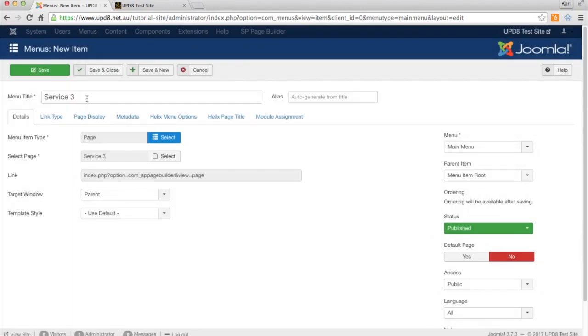Now your menu title could be anything. It doesn't have to be the same as the actual page itself.